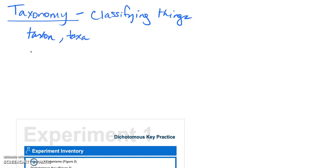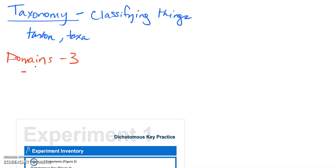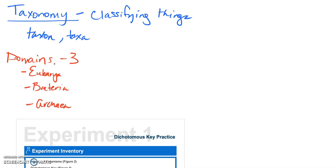So let's talk about how do we differentiate living things today. The largest and most inclusive grouping that we have today would be the domains. We have three domains of life, so everything living falls into one of those domains. Those three domains are eukarya, bacteria, and archaea.